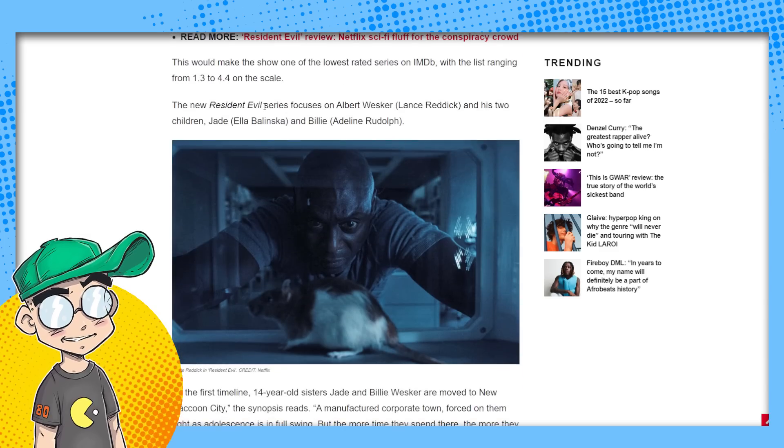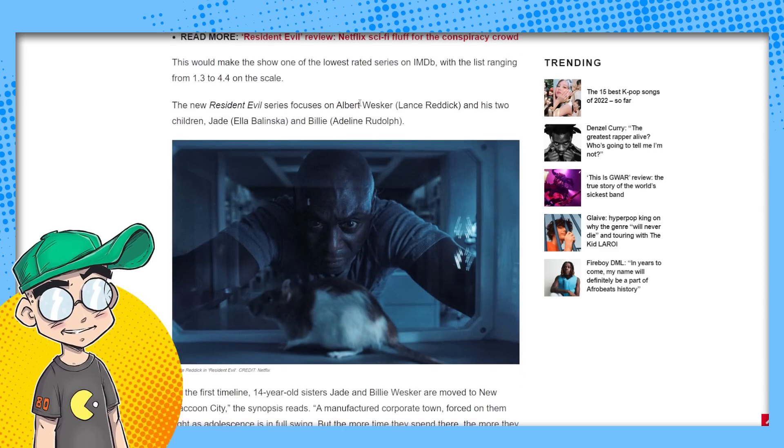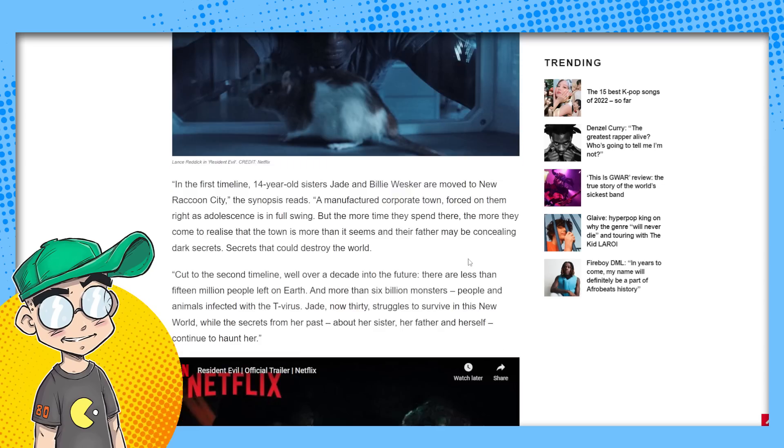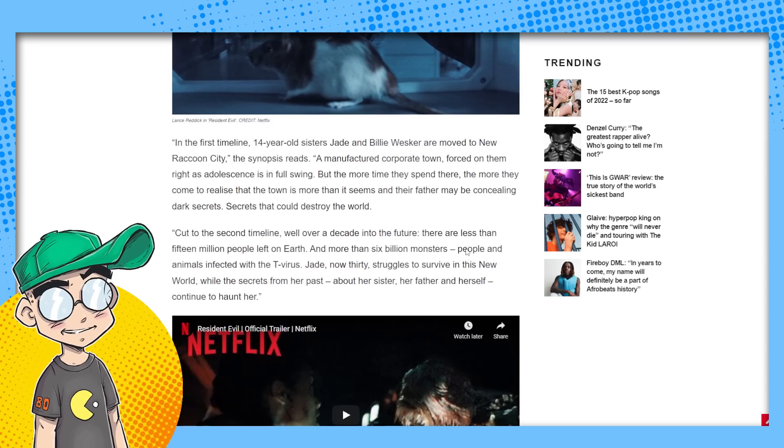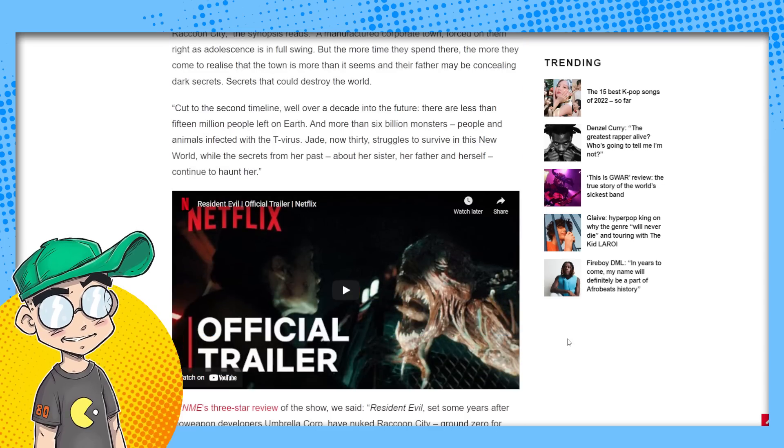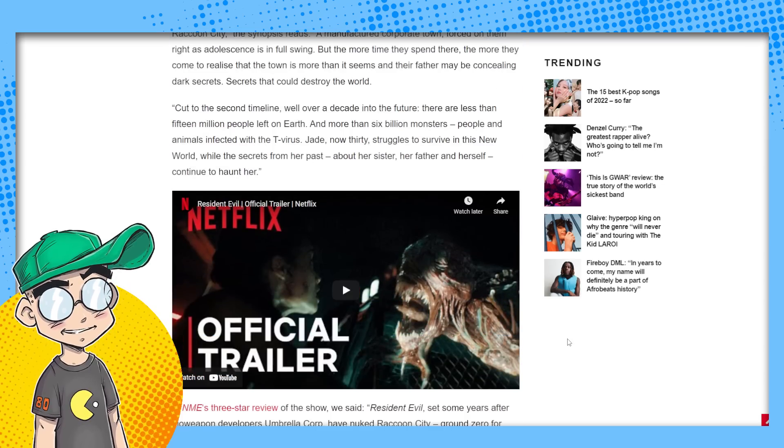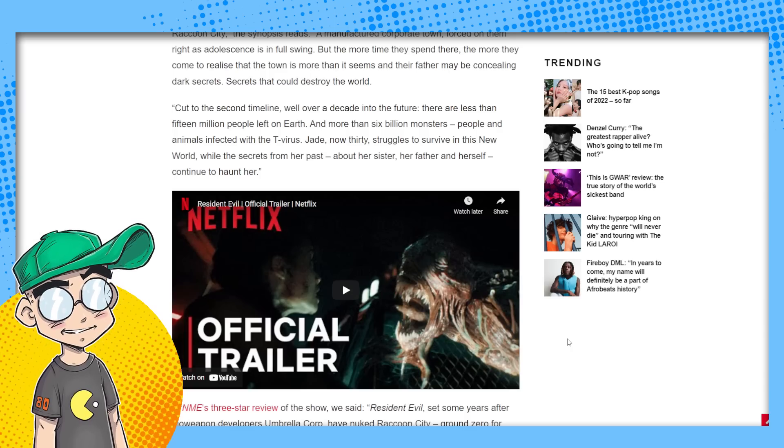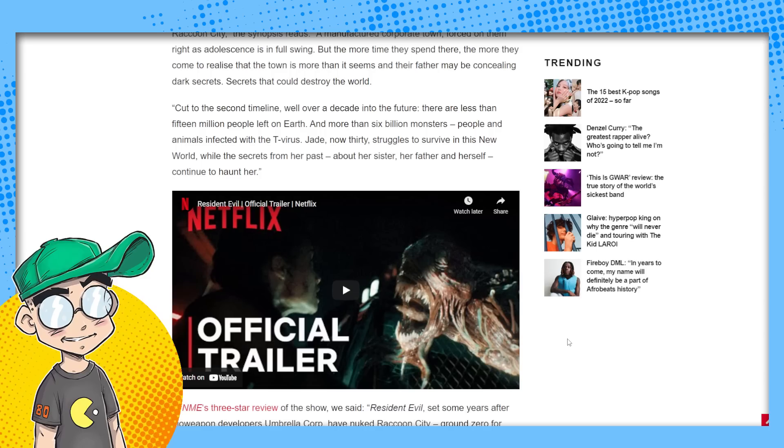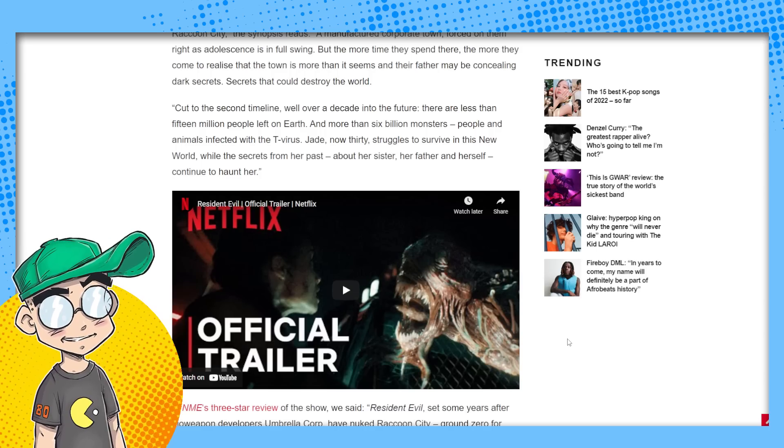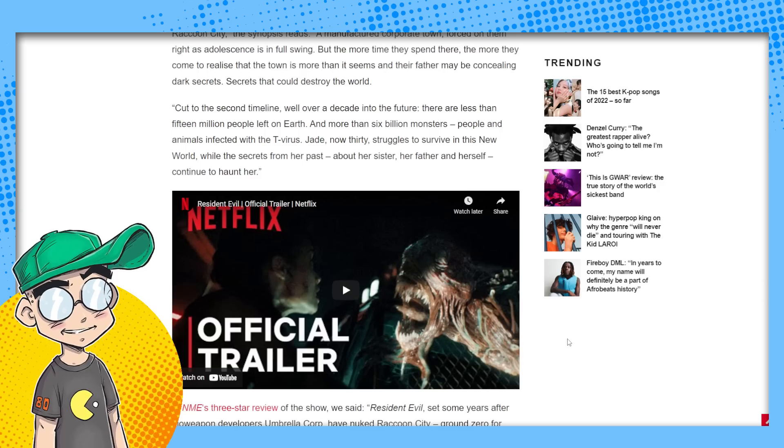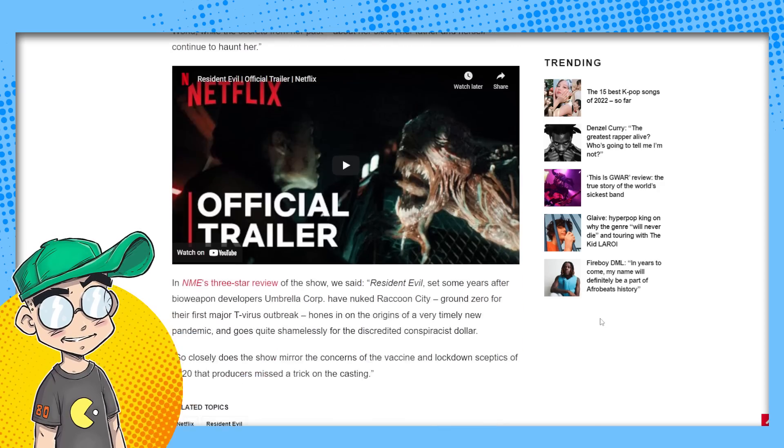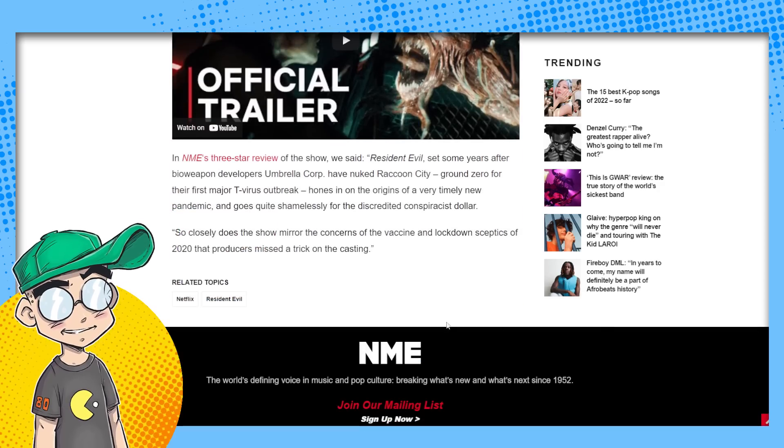The new Resident Evil series focuses on Albert Wesker and his two children. And of course, they made a lot of changes, a lot of race swapping, a lot of stupid current year humor. I haven't sat through the entire series. I've seen clips. It's memeable. I mean, the whole thing is like an effing low rent parody of Resident Evil. It makes the movies look like a freaking masterpiece.